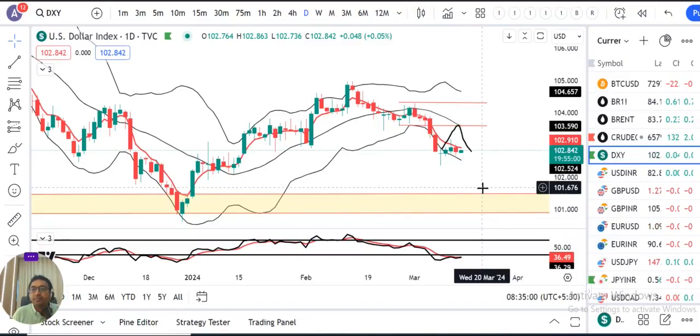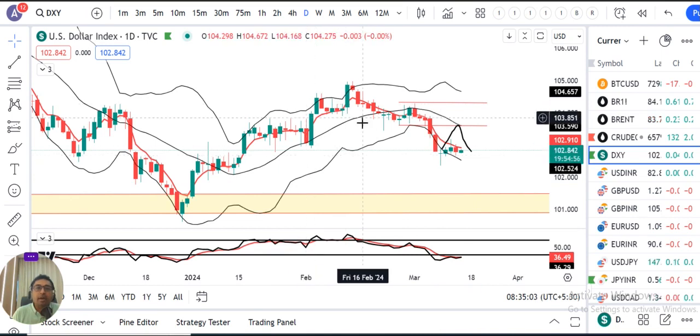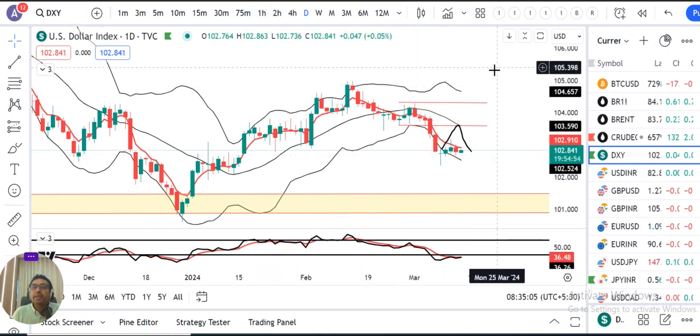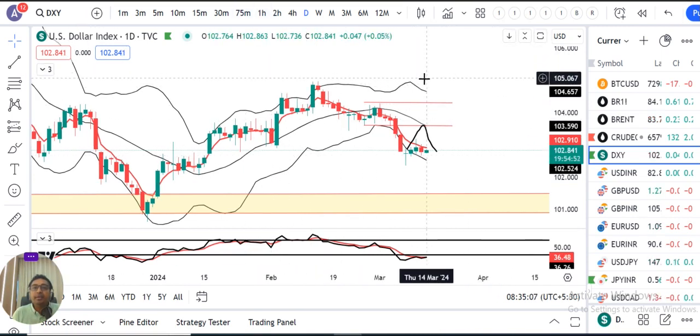Hello everyone, today is the 14th March 2024, Thursday, and I am going to start with the dollar index at 102.8.